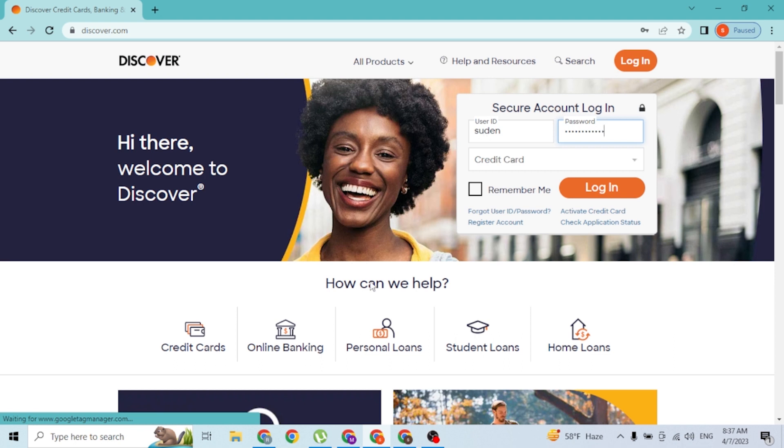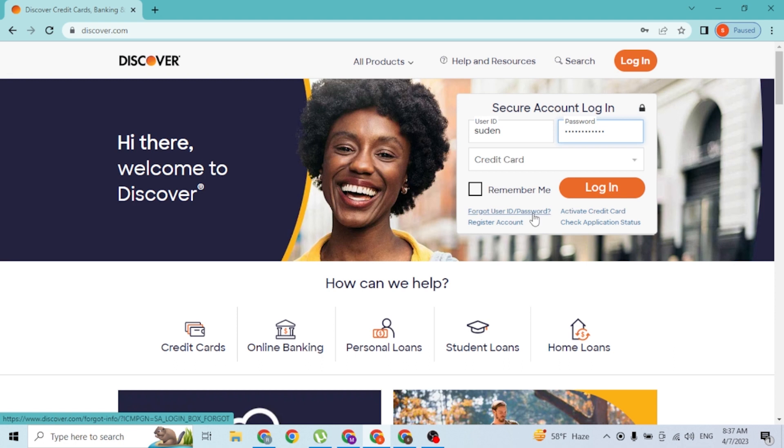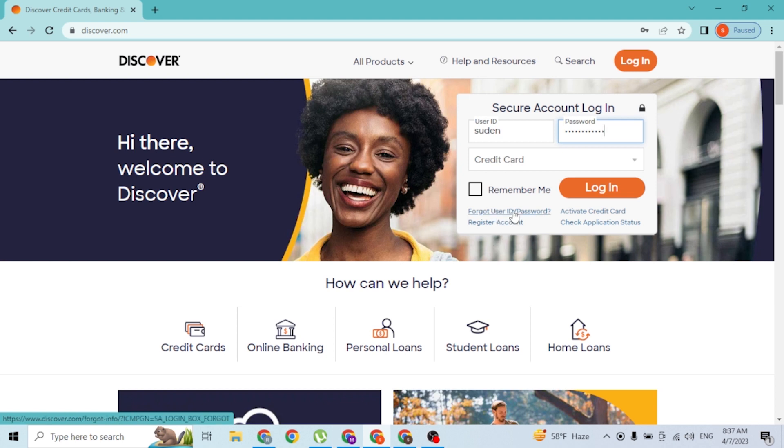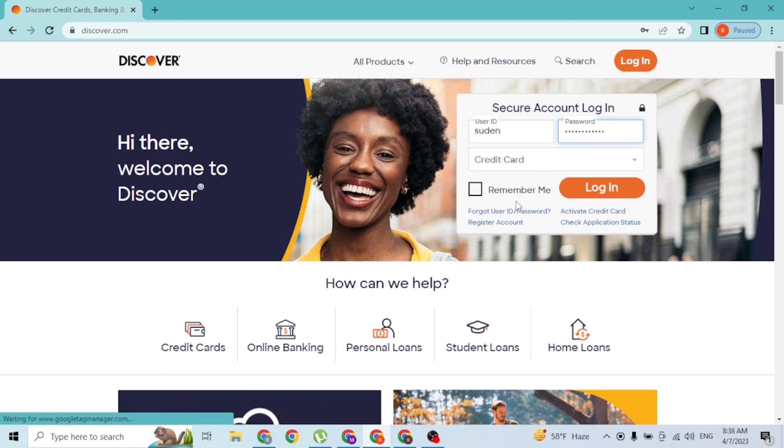But guys, if you have forgotten your user ID or your password, you can always recover your ID or your password from this button over here, which is the forgot user ID or your password. Click on that button and you'll be taken to the retrieval process of this Discover Bank account.